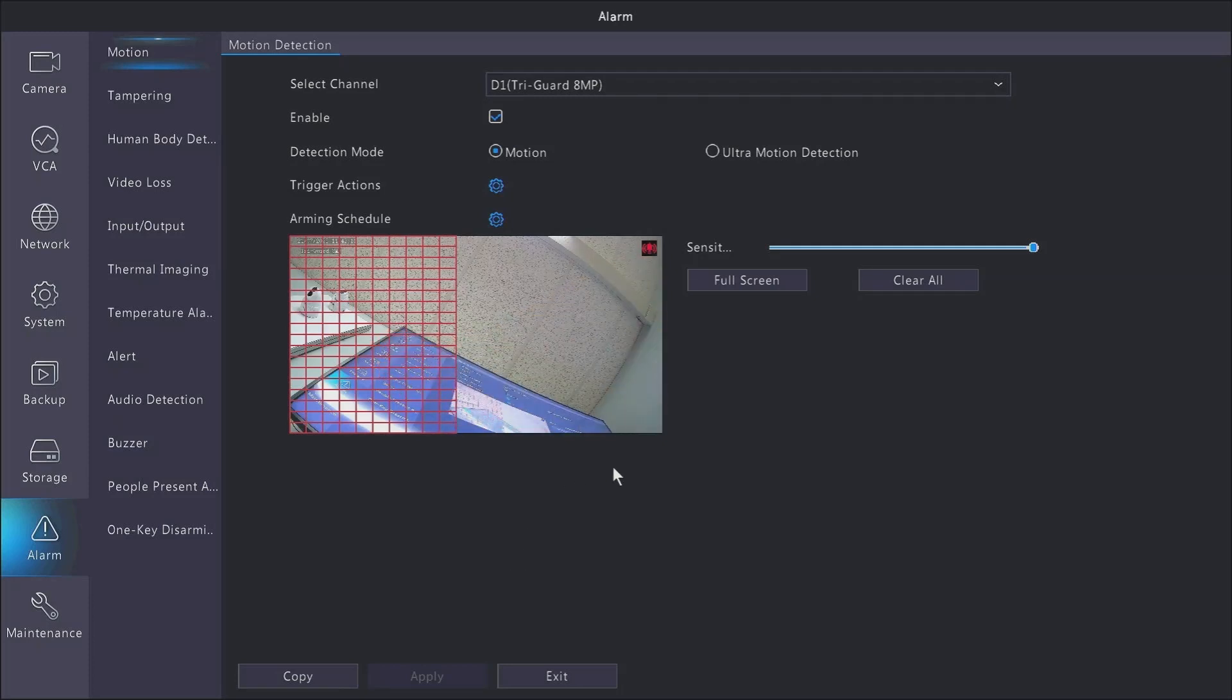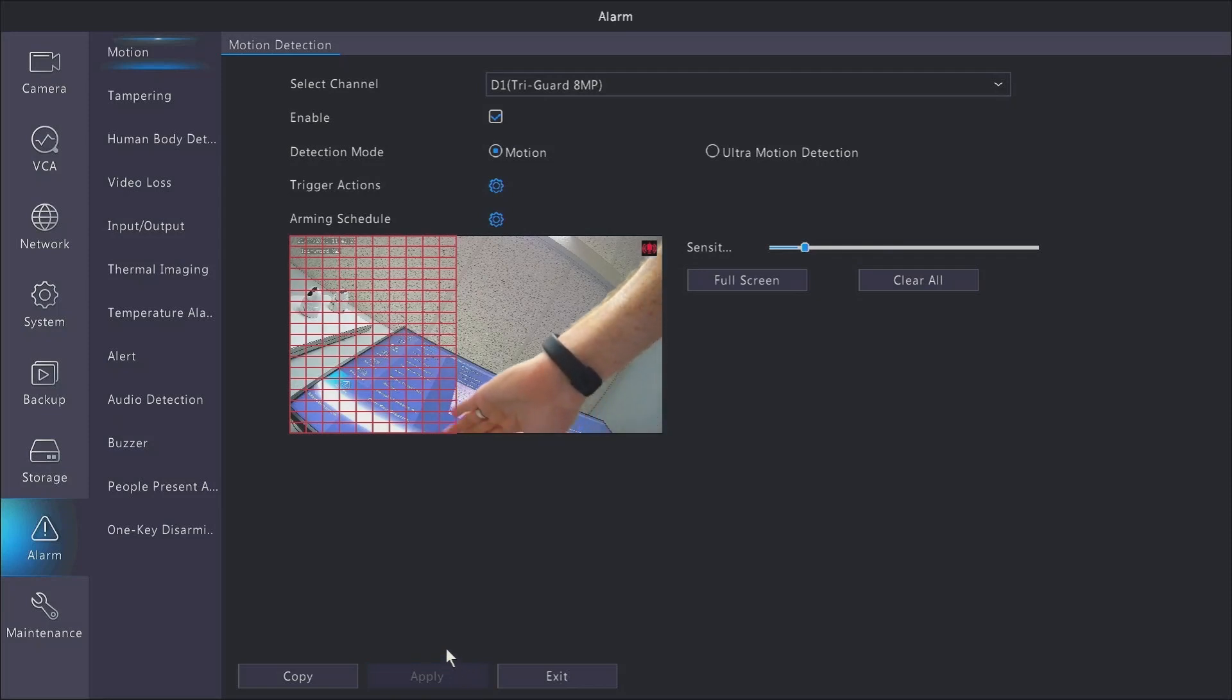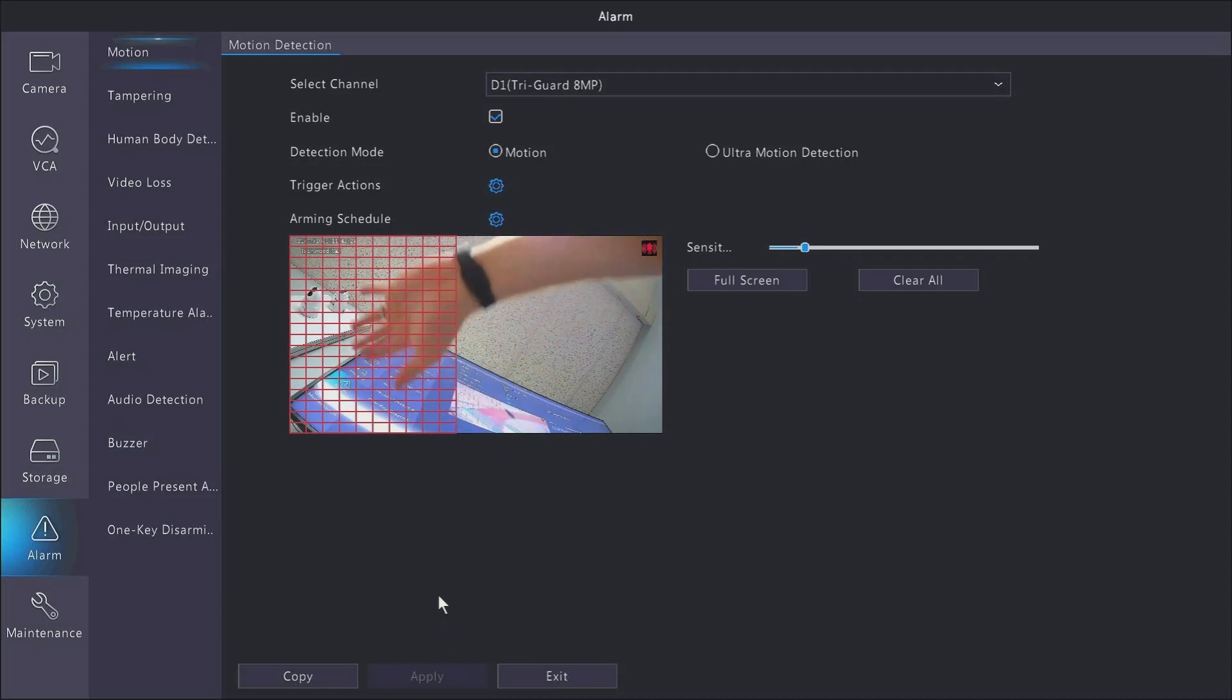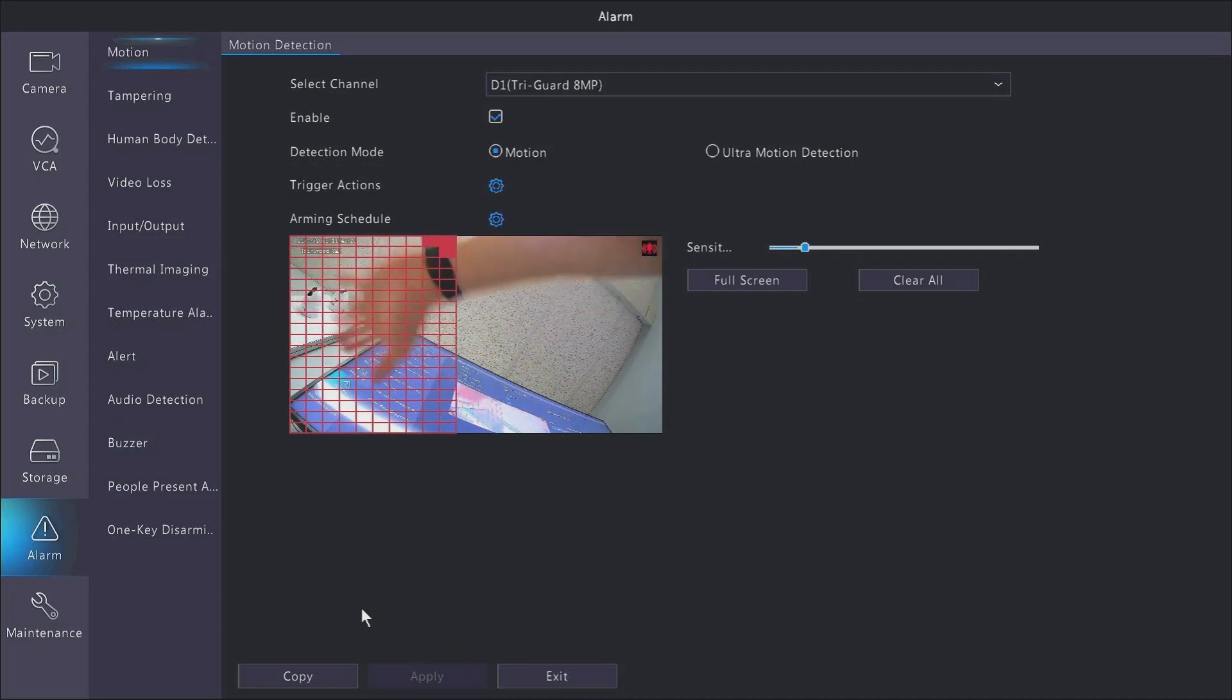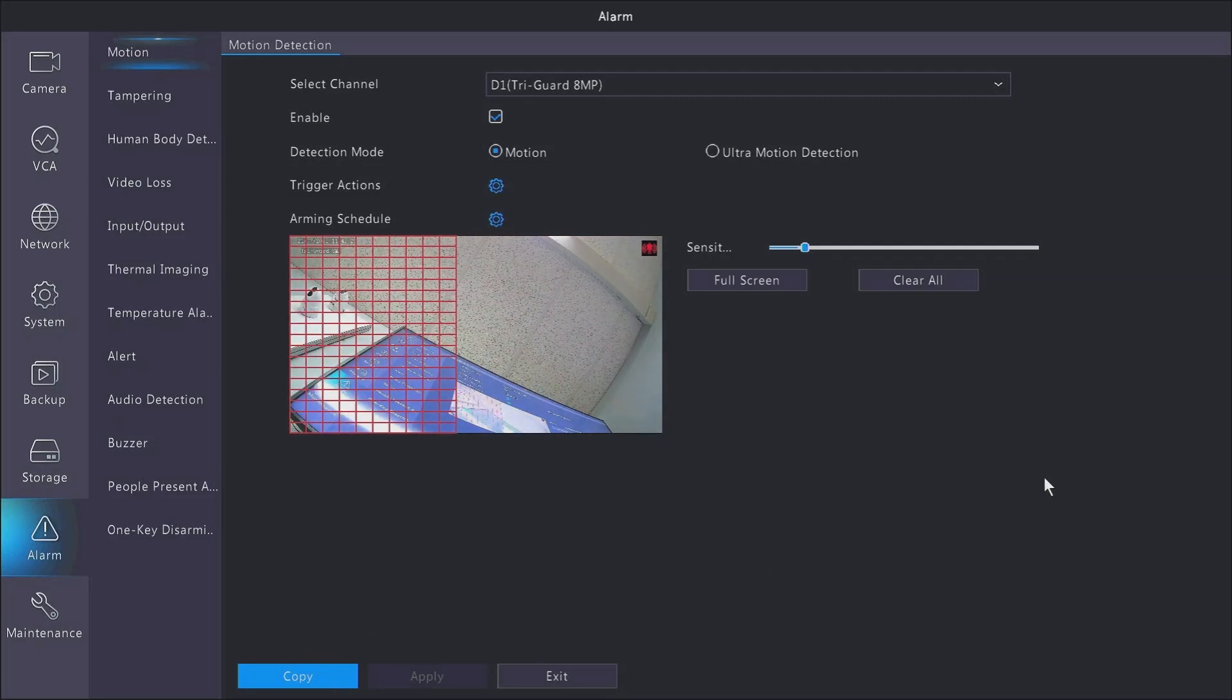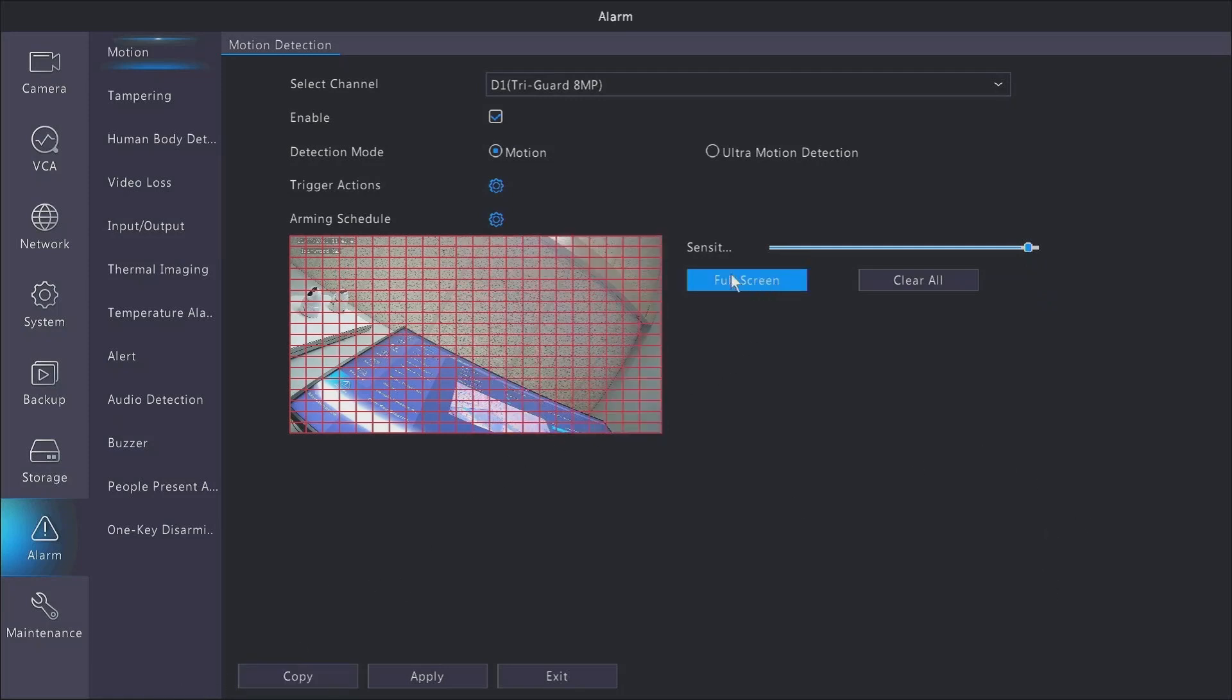And then another thing that you're going to look at in here is sensitivity. The lower the sensitivity, the more extreme the motion has to be before the recorder will deem it a motion event and start recording. You would typically use this if you're getting a lot of false recordings, like false alarms where you don't really want it to start recording things. You do need to be careful though - setting too low of a sensitivity may make it where someone walking slowly won't even activate the motion. So this is something you definitely want to play with on-site to make sure you're getting the result you expect.